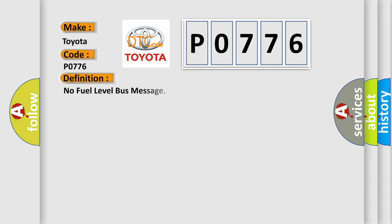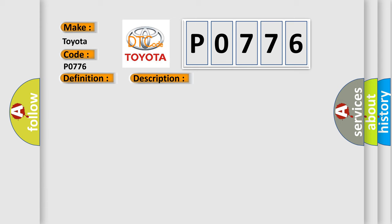The basic definition is No Fuel Level Bus Message. And now this is a short description of this DTC code: PCI Bus Circuit Open Between PCM and BCM Fuel Level Bus Message Circuit Failure BCM Has Failed.